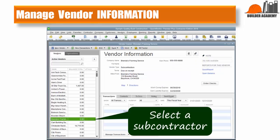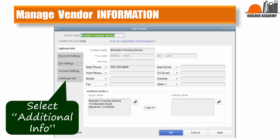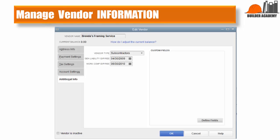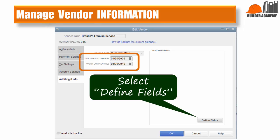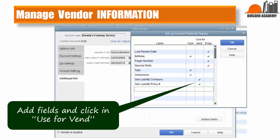Select any subcontractor and select Additional Information to open the window we need. Note that the fields for expiration are already available. Select Define Fields to add the custom fields we will need. The new fields will be added in the pop-up window that's displayed. When the fields are added, be sure to click in the Vend column to activate that field — you can tell it's activated if there's a check mark in the column next to the field label.